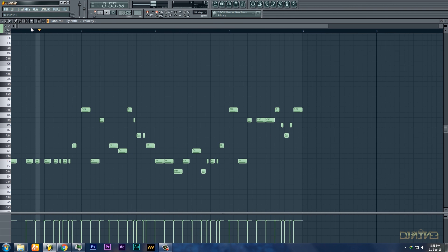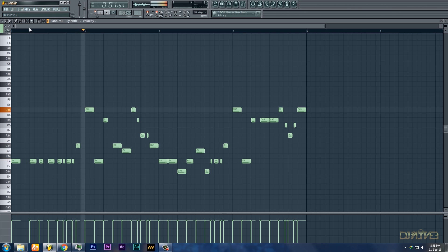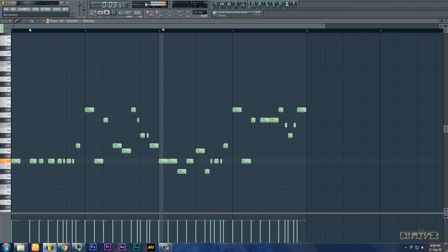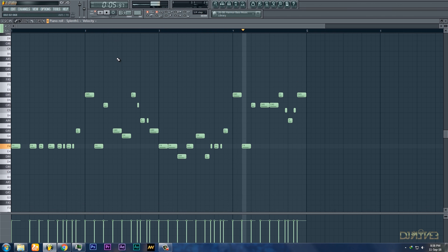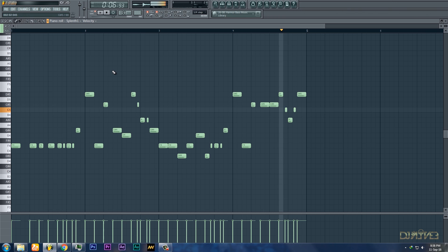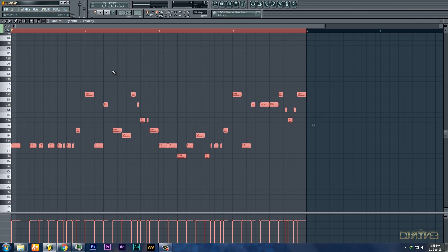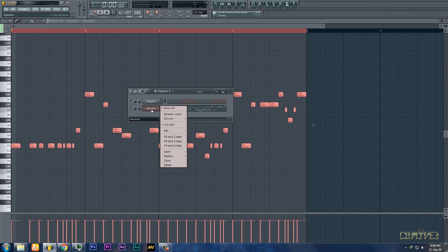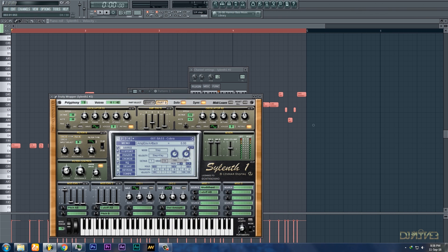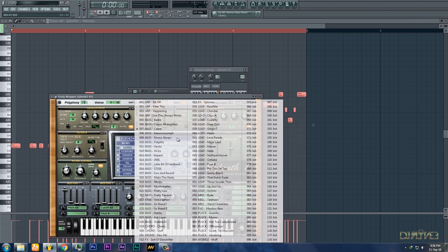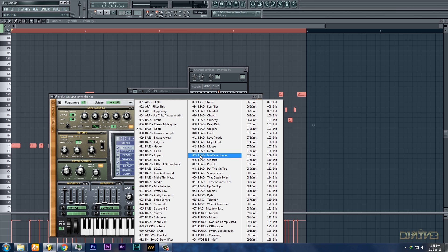Let's hear the total thing again. Yeah, this sounds really good. So let's copy the pattern and make layers.